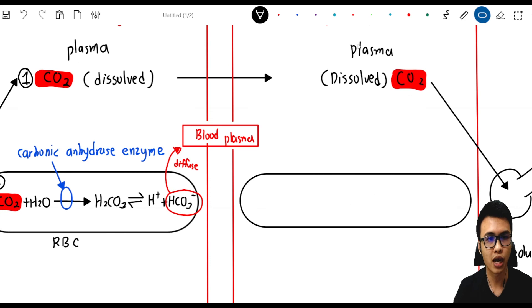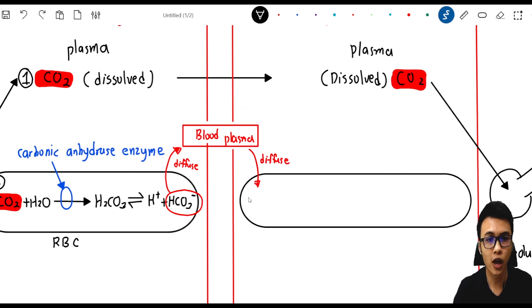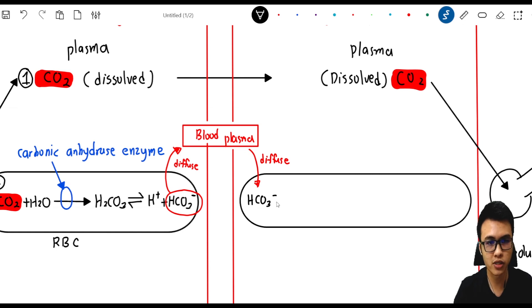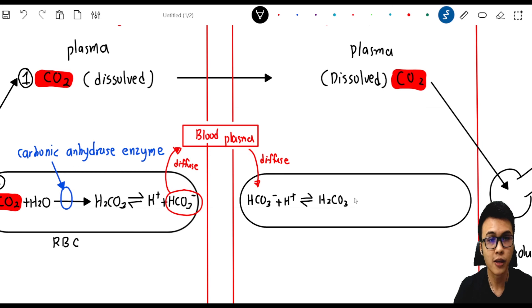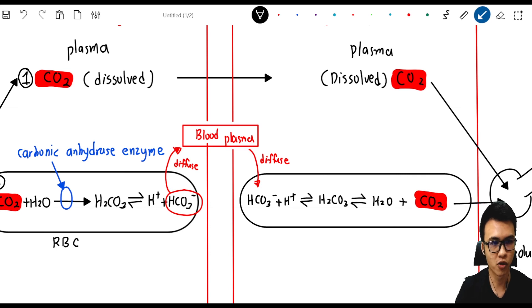Once the bicarbonate ions reach the lung capillaries, they diffuse back into the red blood cell. Inside the red blood cell, the HCO3⁻ will bind with the hydrogen ion to form carbonic acid, H2CO3. Then this H2CO3 will be converted back into H2O and CO2. This CO2 will then diffuse back to the alveolus in our lungs and be removed from our body to the environment.